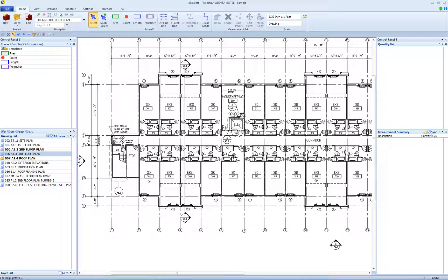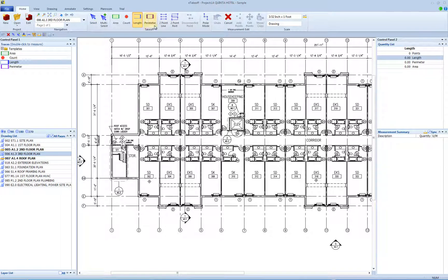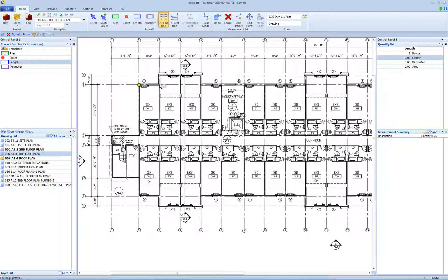To use this mode, start a new length measurement, then press the two-point line button or use the shortcut key, 2. When you press this button, it will look like it is on to show that you are in two-point line takeoff mode. As you add points, disconnected line segments are created automatically.